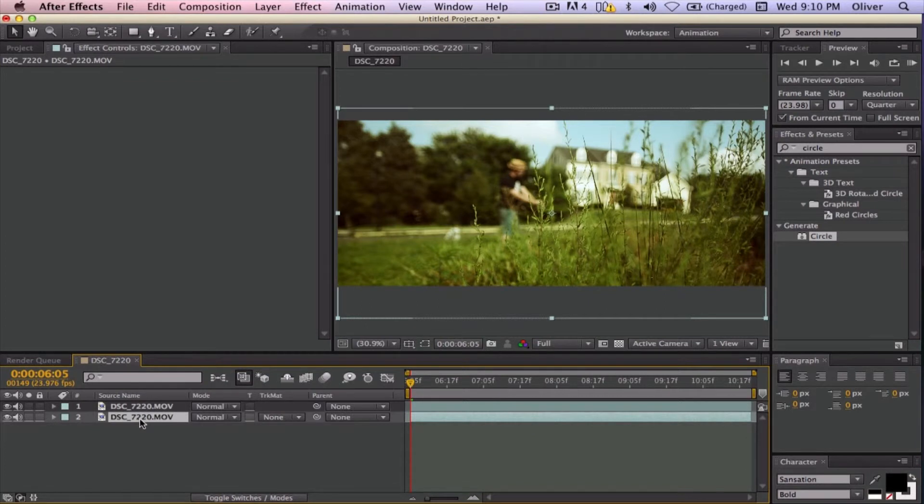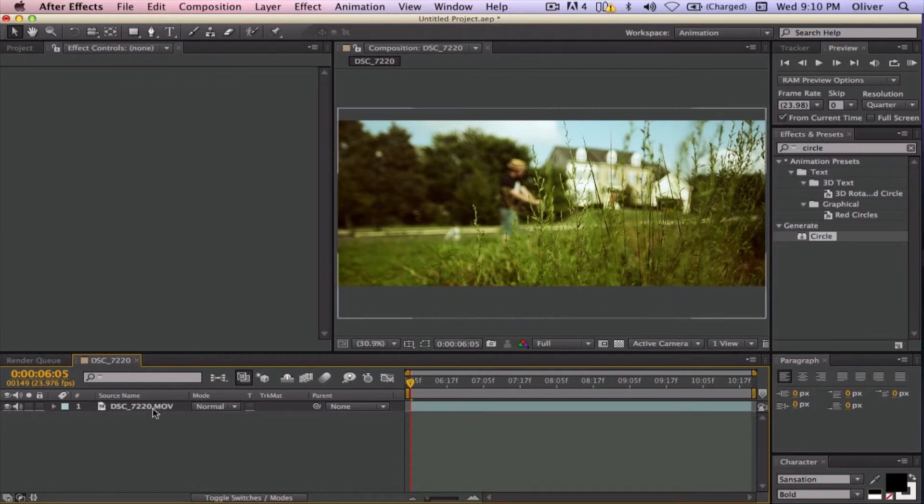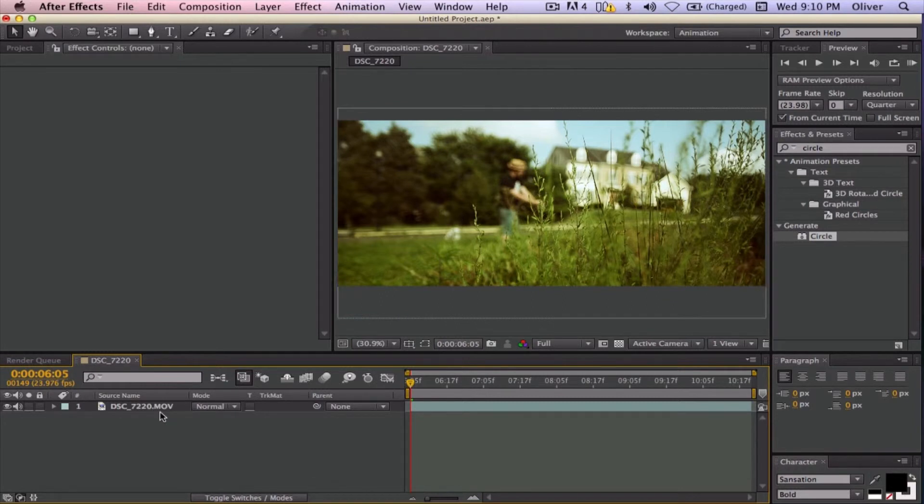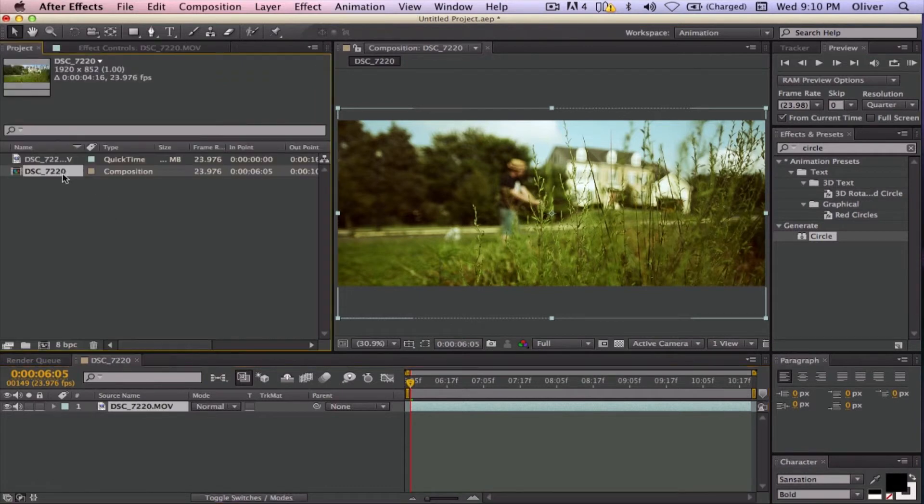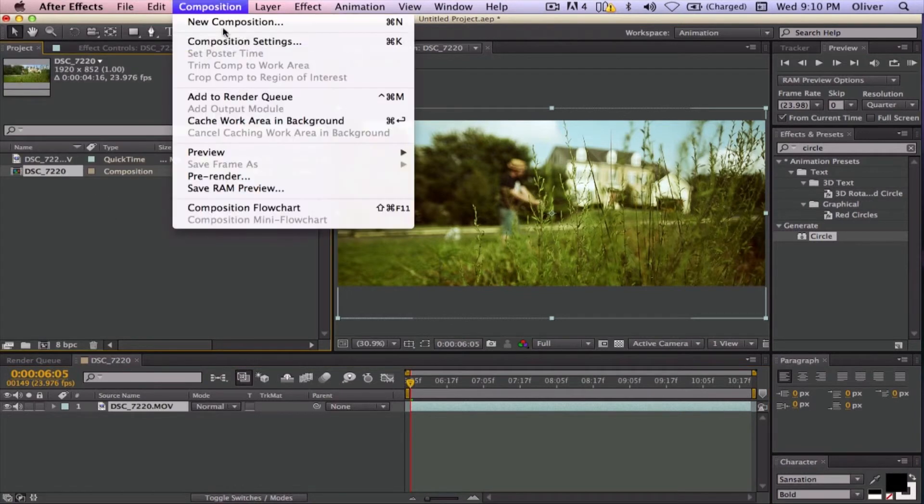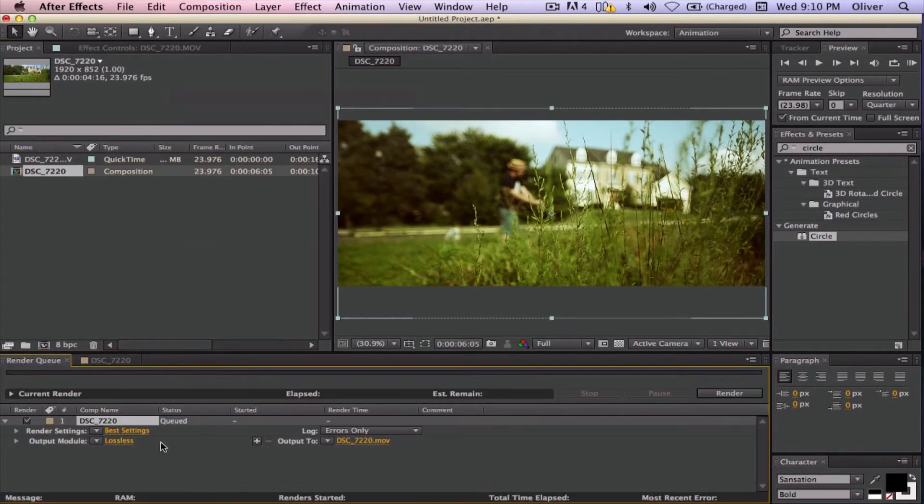Now, I will show you after I export, which I will show you the render settings and everything, actually what it is going to look like in Premiere Pro, which is what I edit with. So let's go ahead and go to Composition, Add to Render Queue, which I am sure you have probably already seen this before, but I am just going to go ahead and do it.